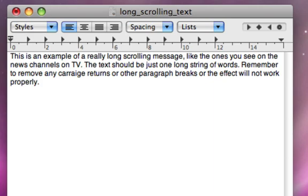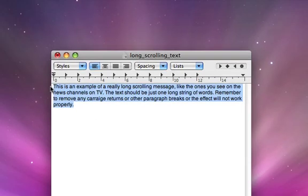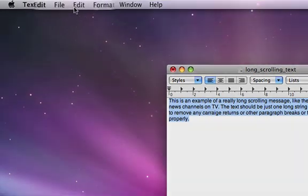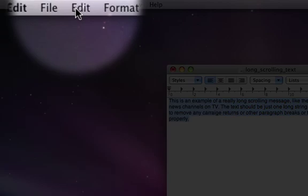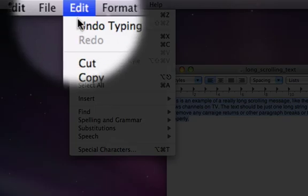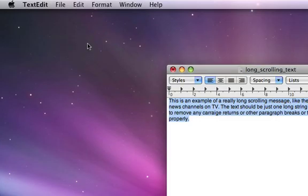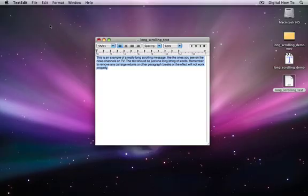Now, we'll copy the text to the clipboard so that we can use it in LiveType. First, we'll copy it to the clipboard. Okay, we're finished with TextEdit.